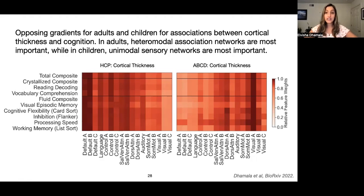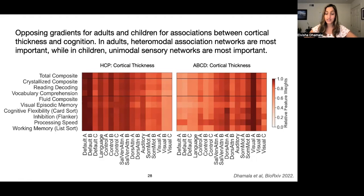In adults, heteromodal association networks are the most important for cortical thickness predictions, whereas in children, unimodal sensory networks are the most important. These specific brain behavior relationships and unique patterns exhibited in adults and children are in line with prior work demonstrating nonlinear maturation trajectories for cortical development. Typically, unimodal somatomotor networks achieve maturity earlier, followed by heteromodal association cortices that mature later, and this pattern of nonlinear development also exists for relationships between cortical thickness and cognition.